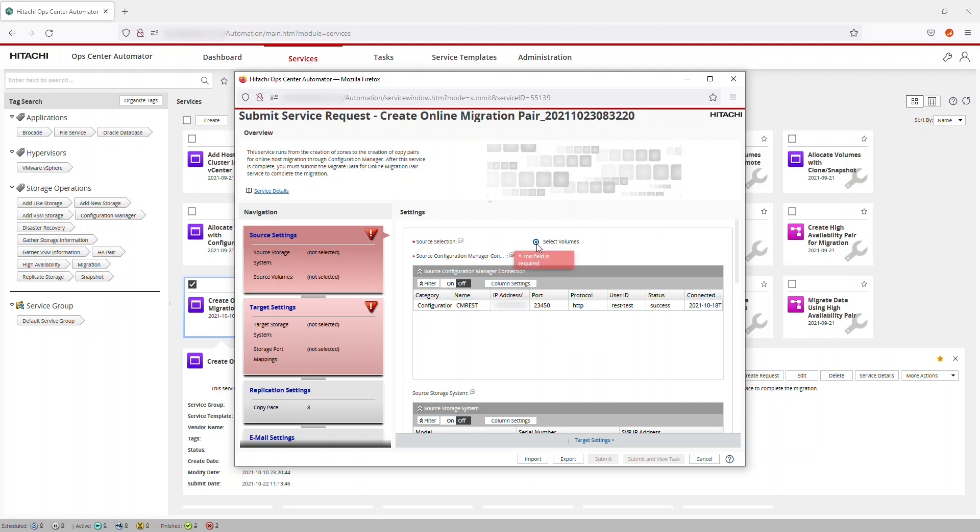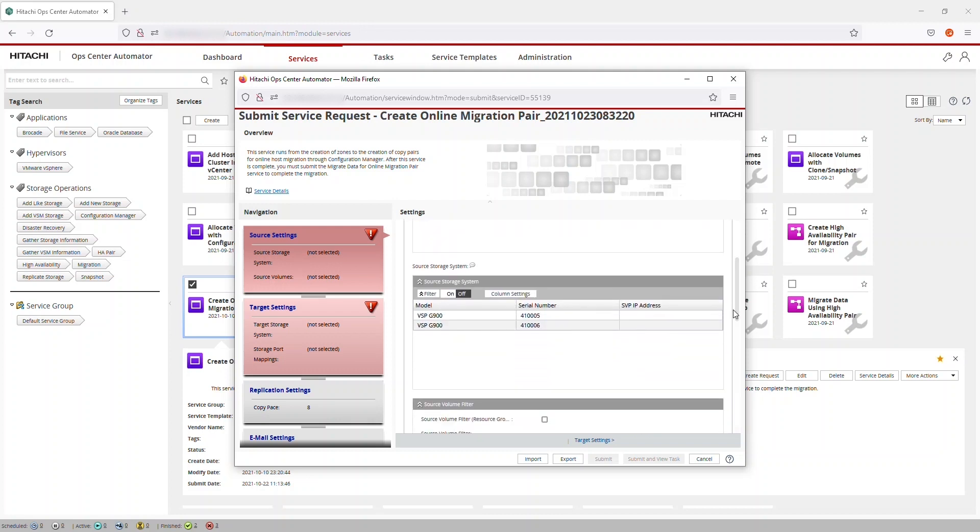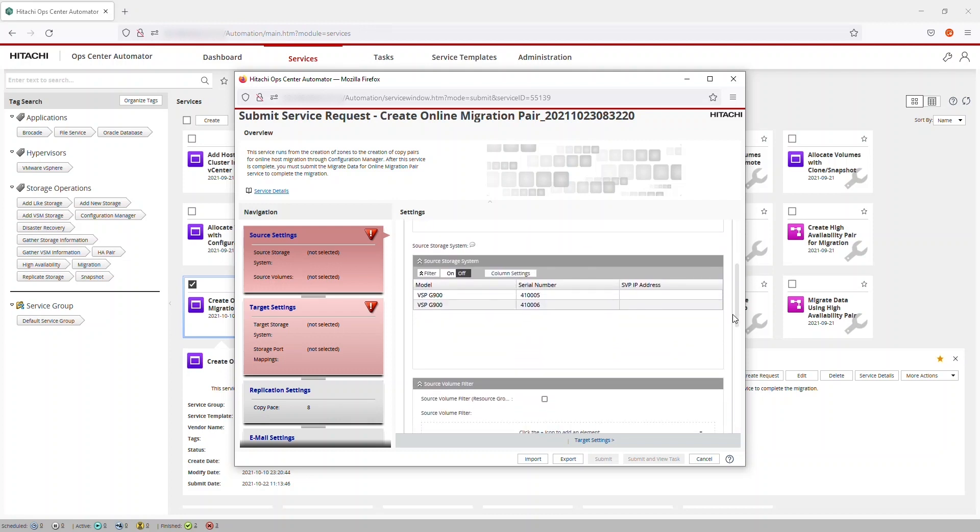Select the Source Configuration Manager connection. In this configuration, there's only one Configuration Manager. Select the Source Storage System. In this case, the Source is a Virtual Storage Platform G900.